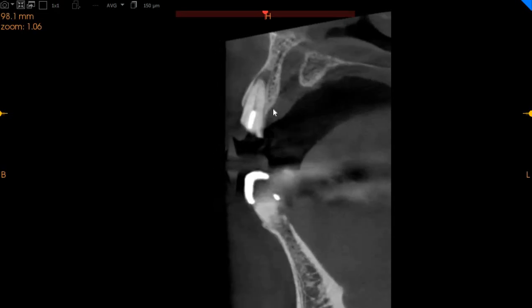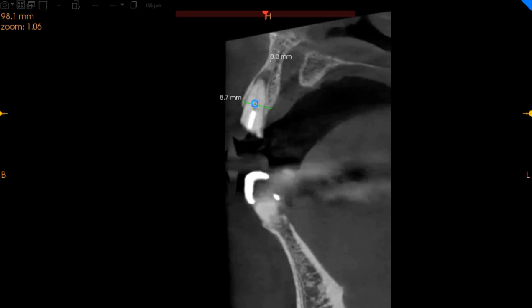The central incisor is also a retained root and needs to be treated — there is a peri-apical radiolucency. Here we have 8 millimeters of width with 12 millimeters of height, but immediate implant placement will not be possible.